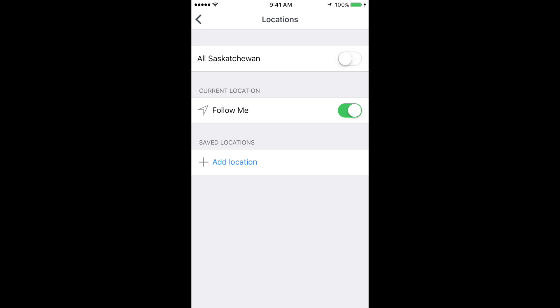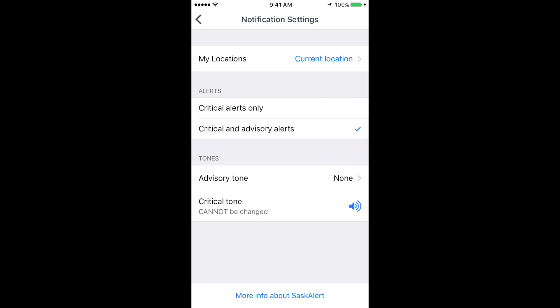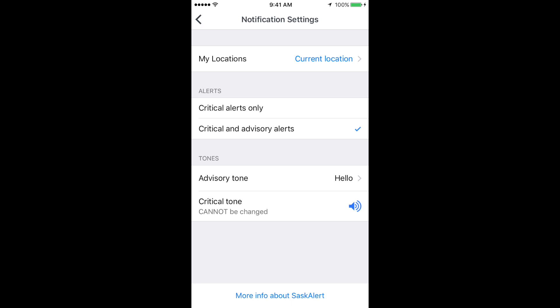Under the Alerts section, you have the choice between receiving critical alerts only and critical and advisory alerts. Choose the one that you prefer. Under Tones, you can choose the sound for advisory alerts. This is the setting for the critical alert tone you will hear. You cannot change this setting.